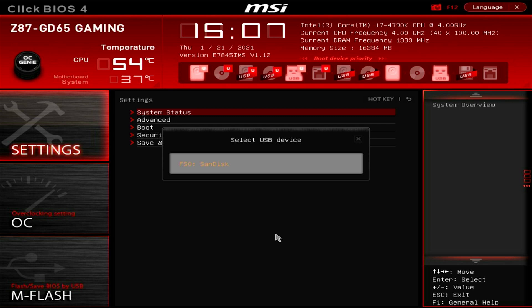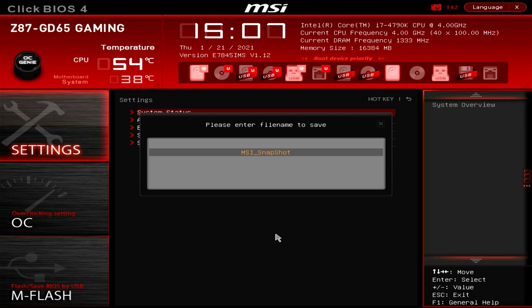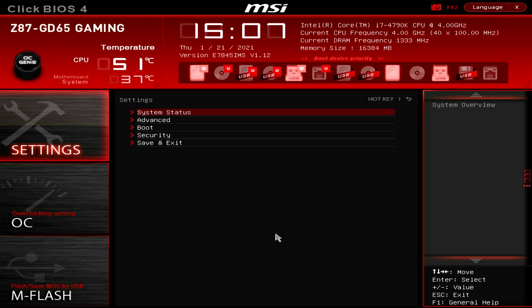So when you press the F12 key, it will tell you to select a USB device. I only have one external device hooked up to the PC which is the USB pen drive. However, if you have multiple devices hooked up, please locate the one you formatted and press the enter key on your keyboard. Next, enter the file name. You can name it whatever you want. I'm going to name mine BIOS 01 and press enter. And that is it. The file is now saved to the USB flash drive. But if you get an error message, then make sure your pen drive format is FAT32 and not NTFS.